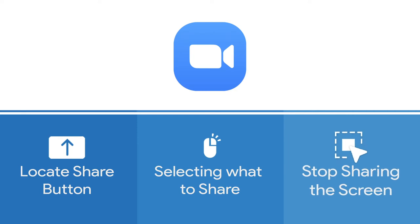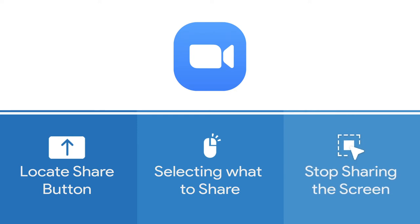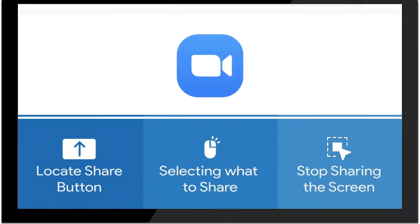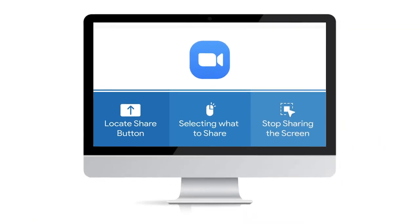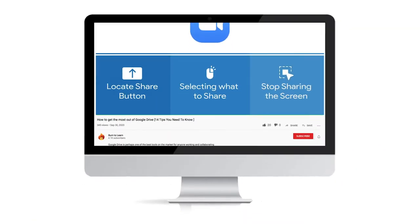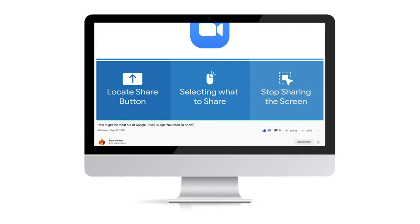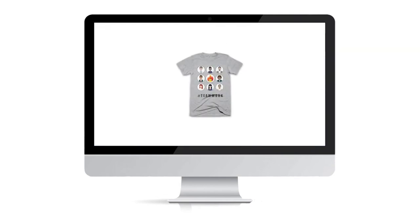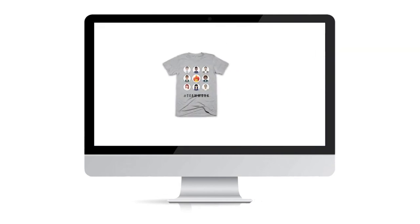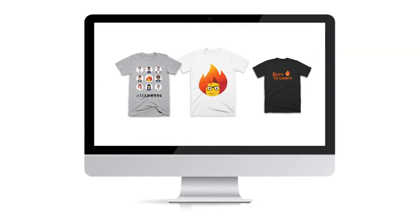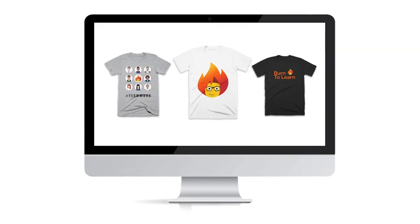As we get started, take a second to subscribe to our channel by clicking here, and give us a like by clicking here. And check out our techie t-shirts by clicking on the link in the description below.